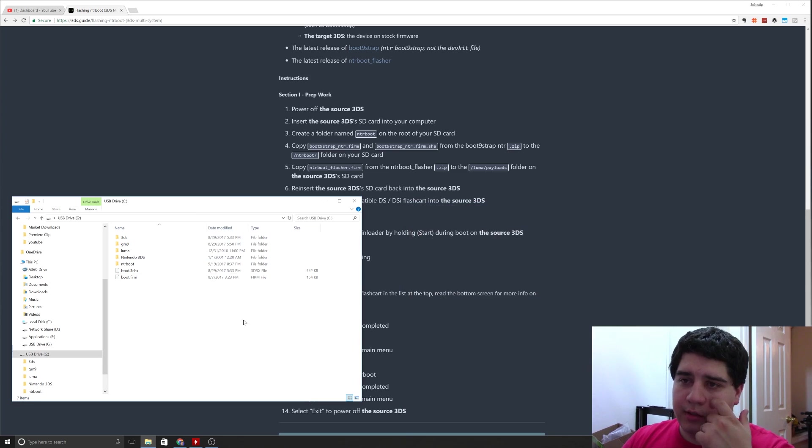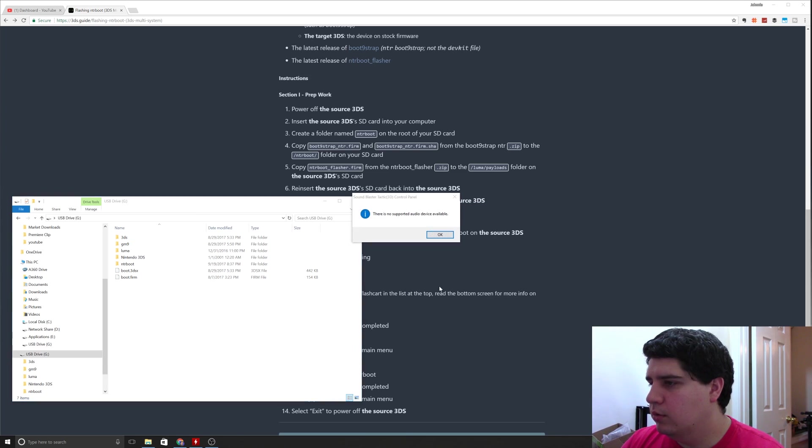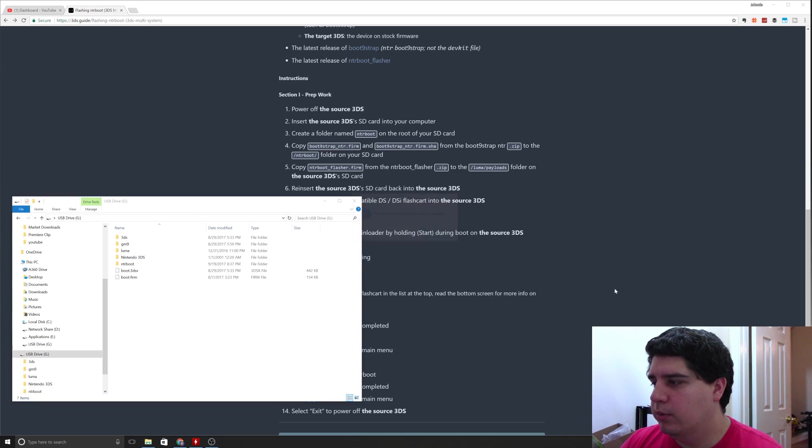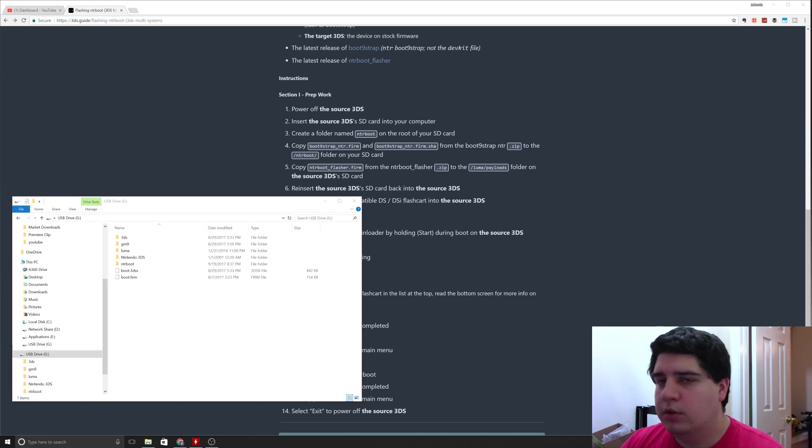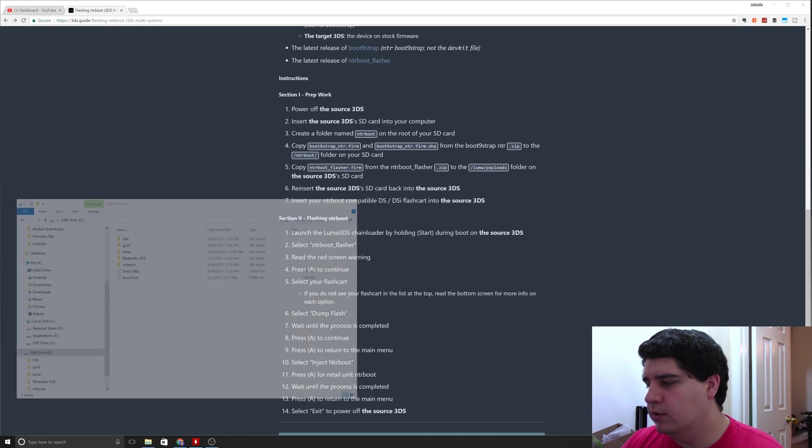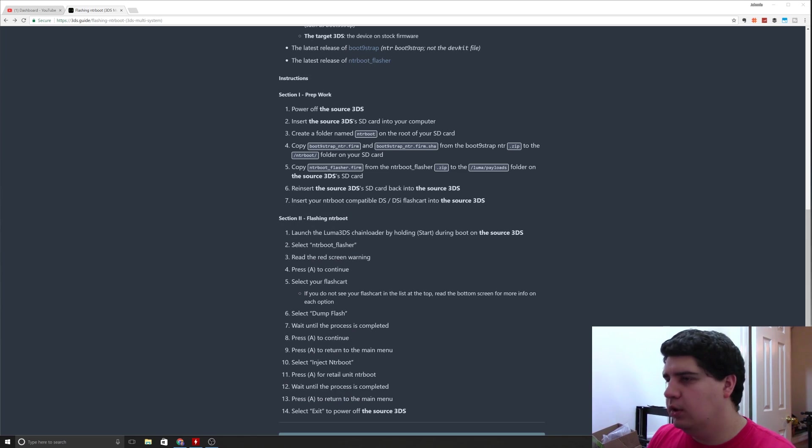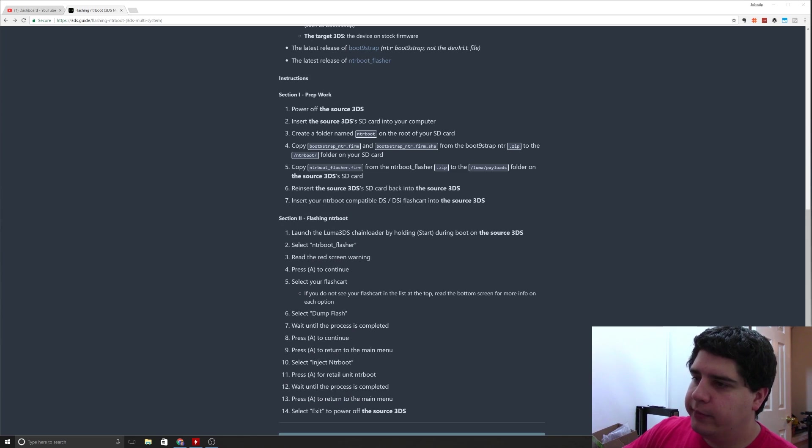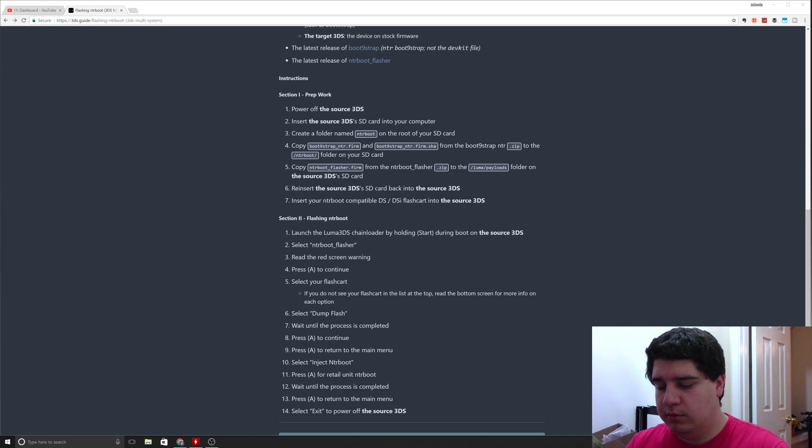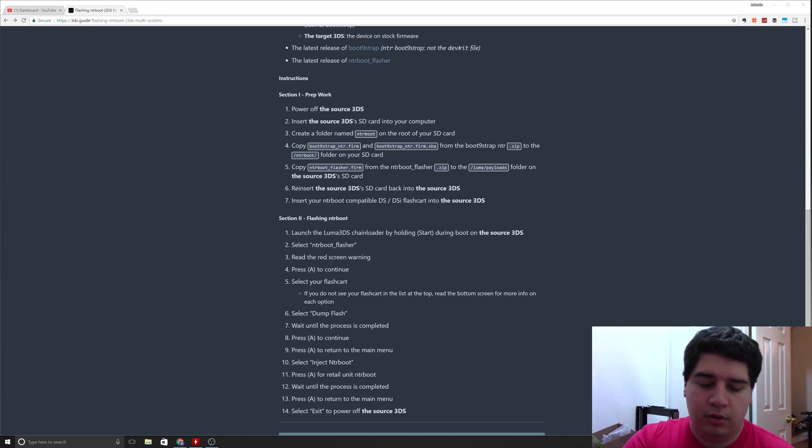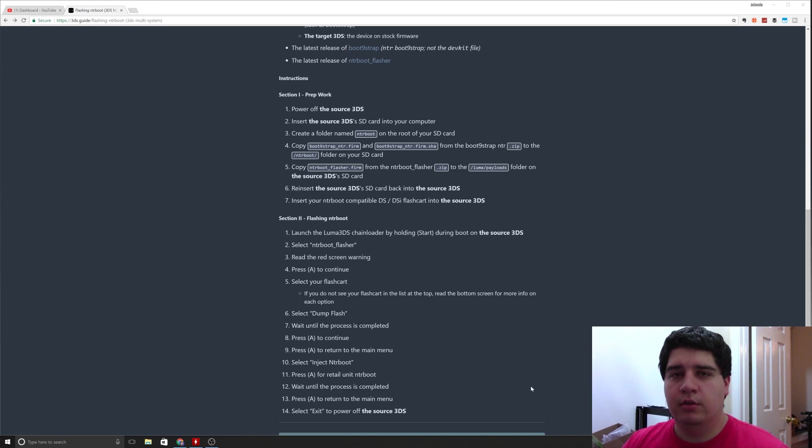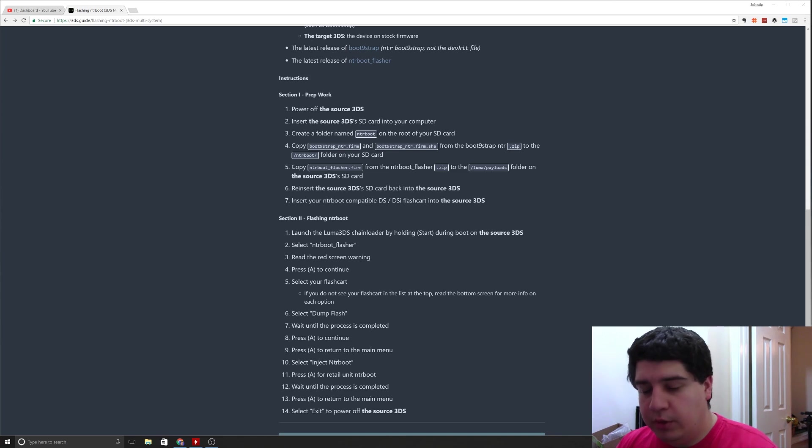What you're going to do is you're going to eject the SD card, so you're just going to come down here and eject this. It recognizes as a USB mass storage device. I'm using a USB adapter. Then you can remove that and put it back in your source 3DS. I'm going to go ahead and jump views again so I can show you guys what it looks like to do this on the actual 3DS itself.